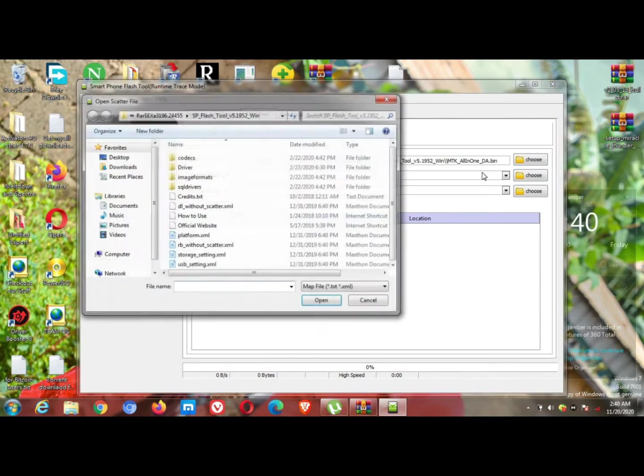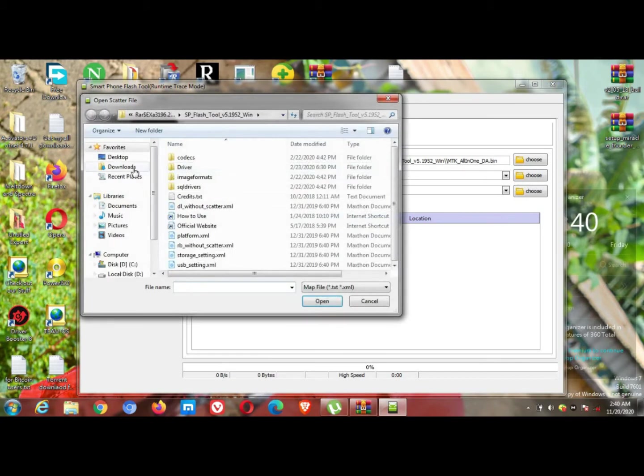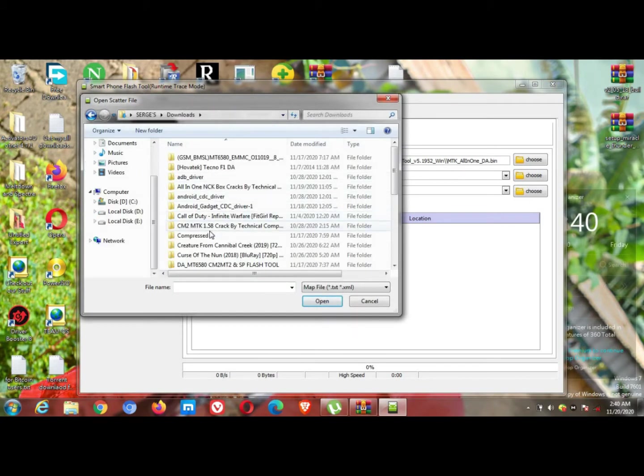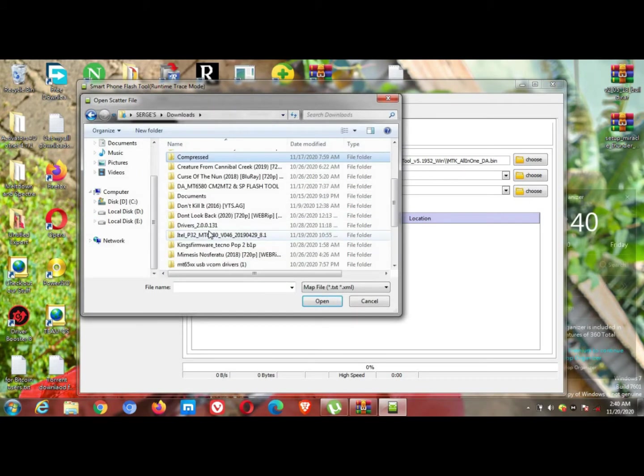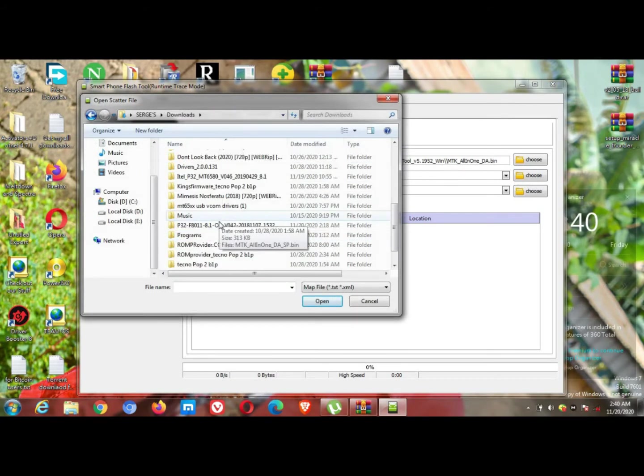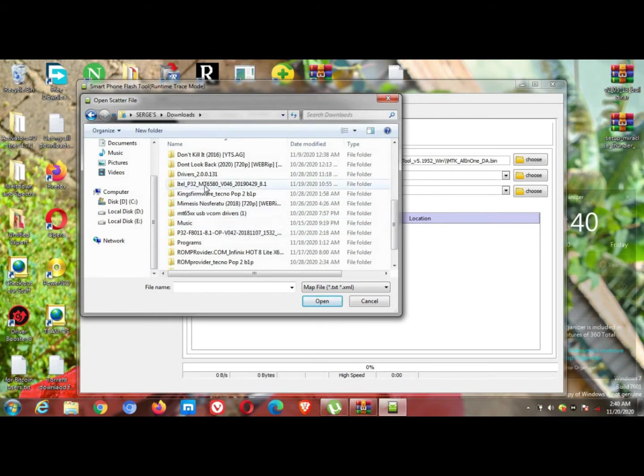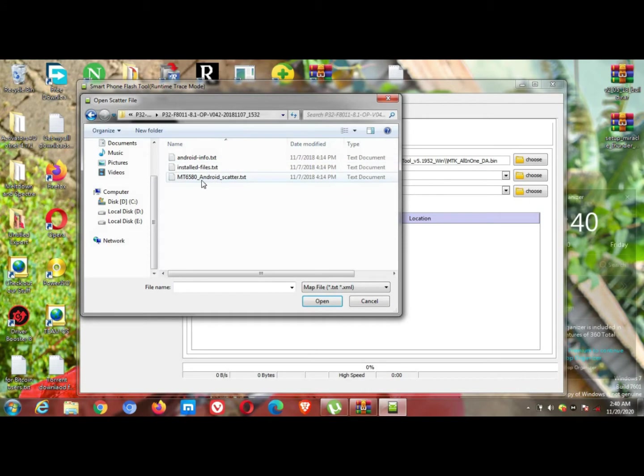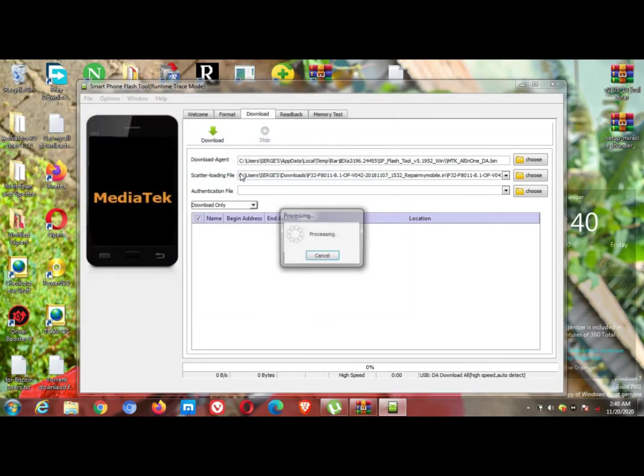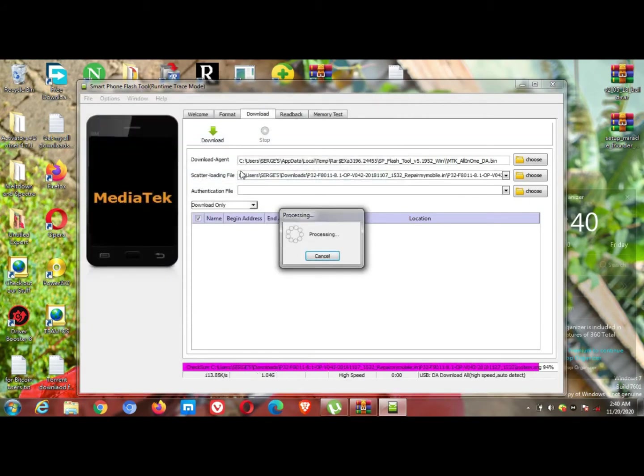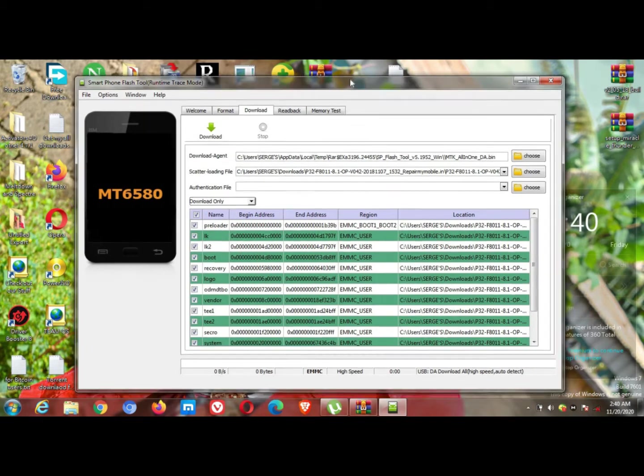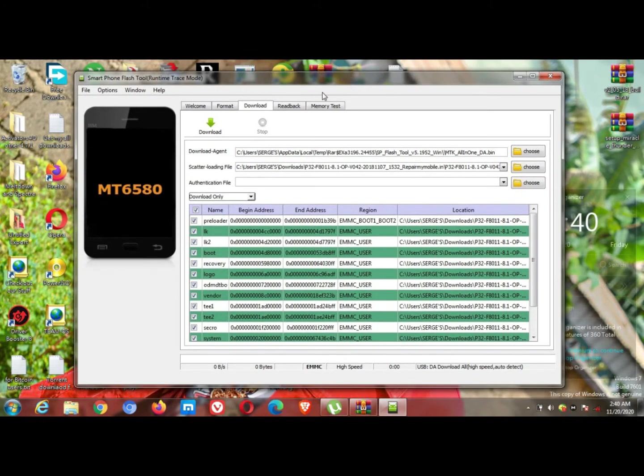Go ahead, open it, then click here to choose scatter loading file. You're going to choose here, then go to the folder which you extracted. I'm going to go there right now, click enter, then click the scatter file.